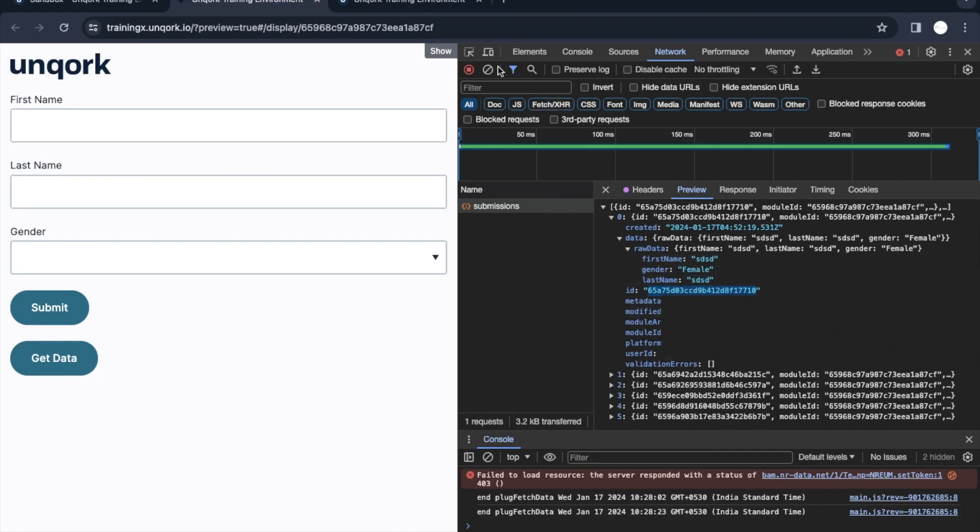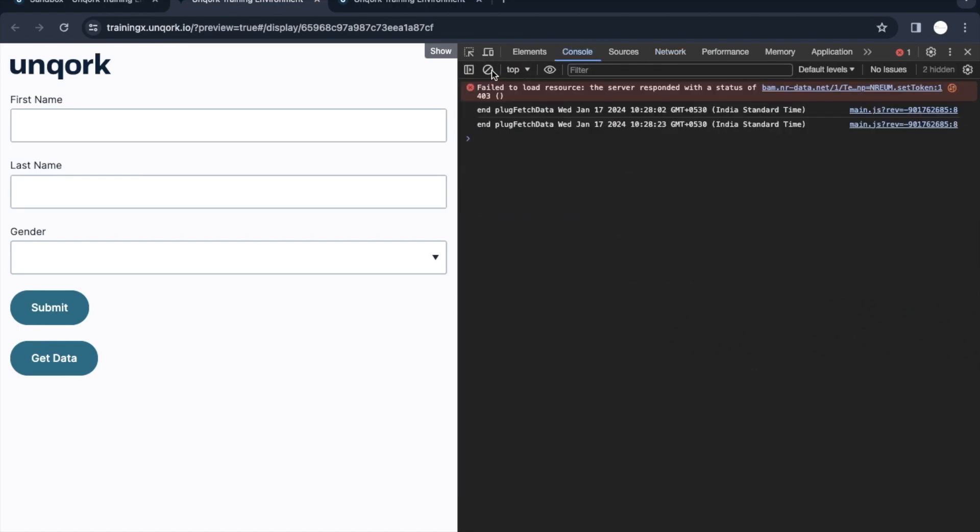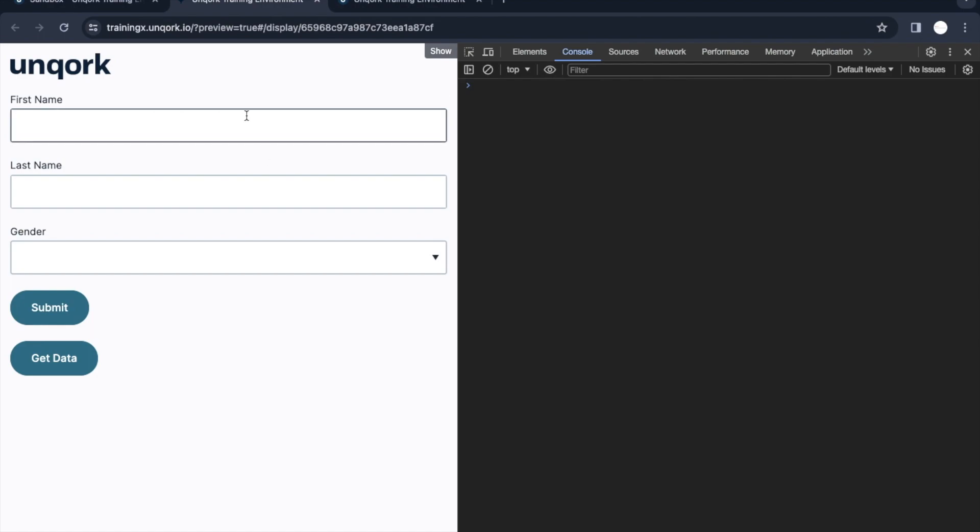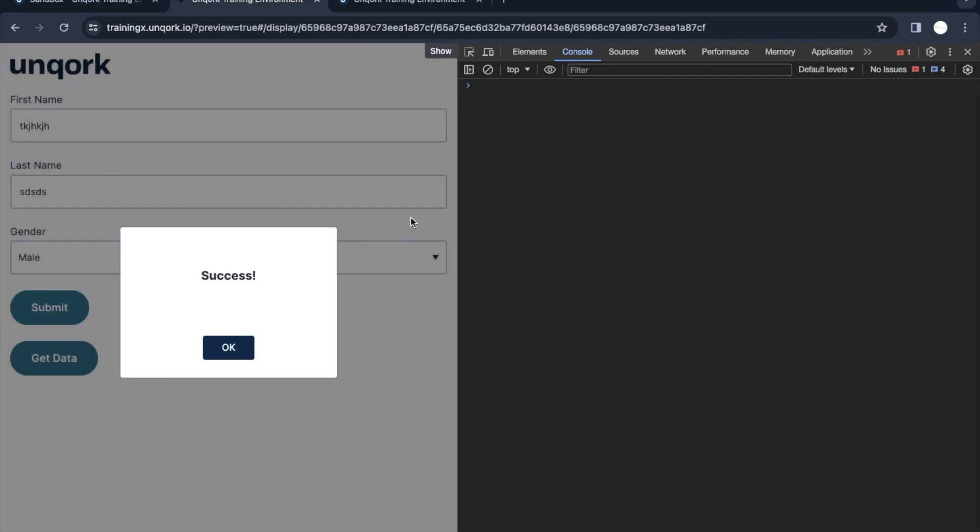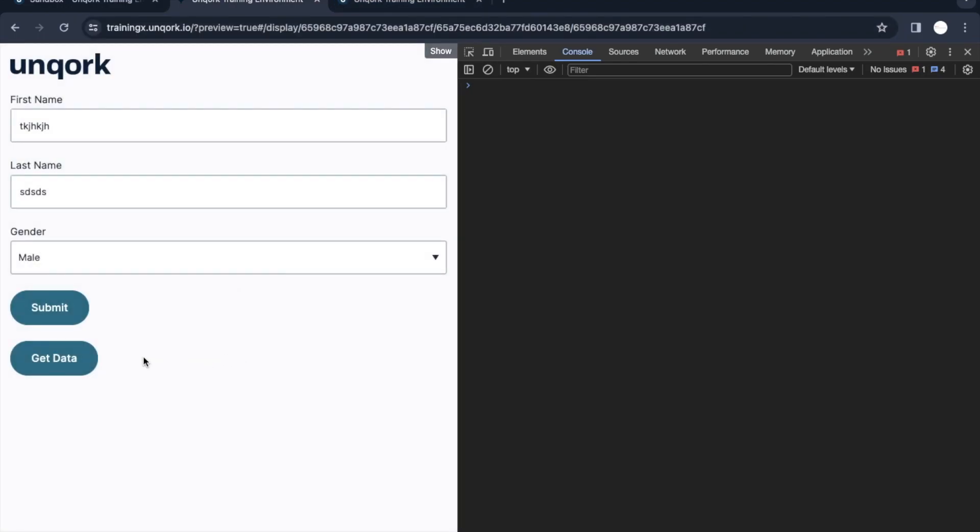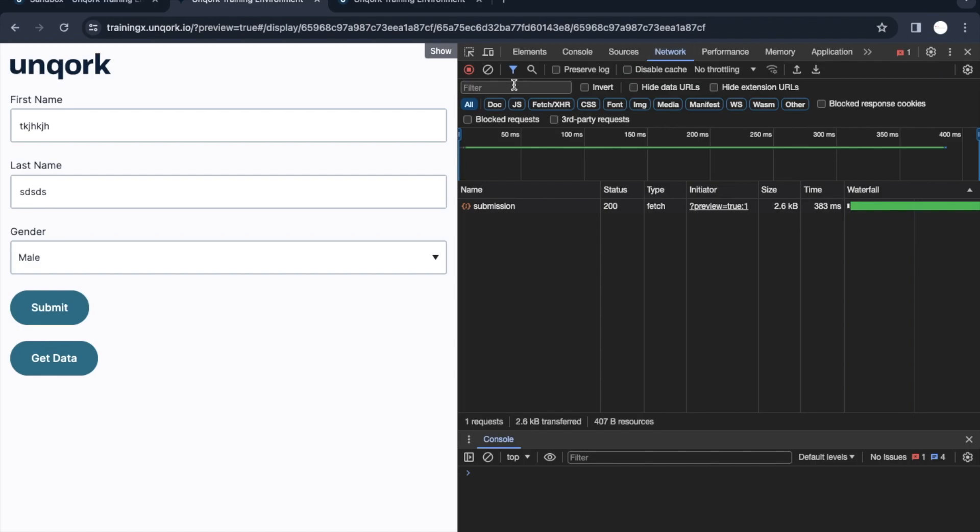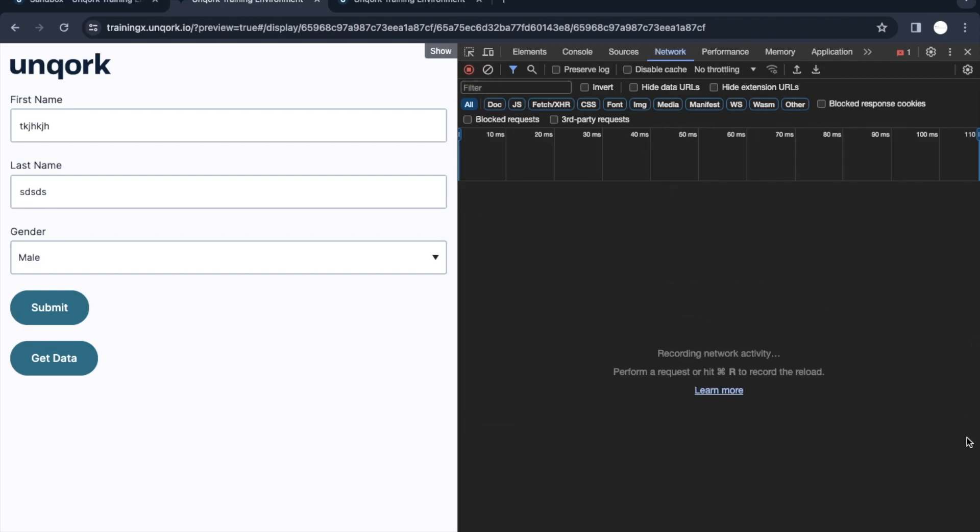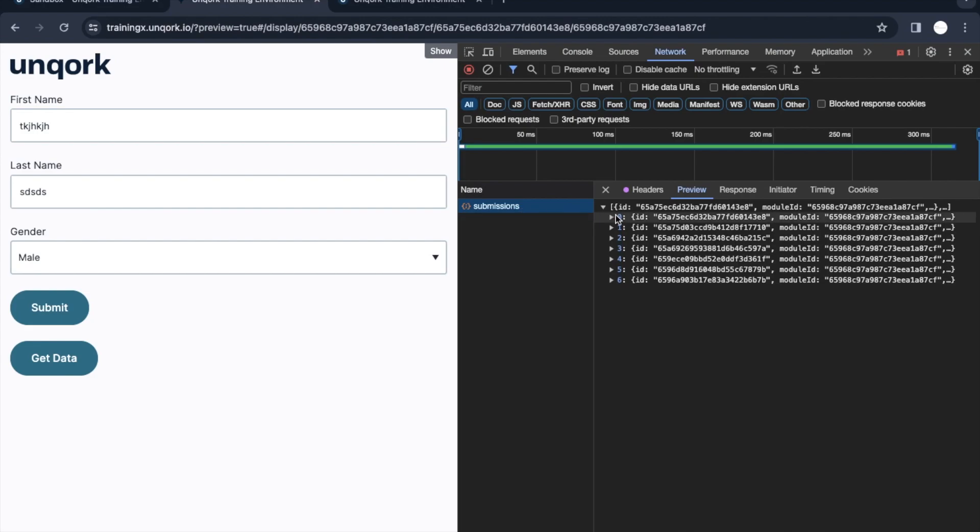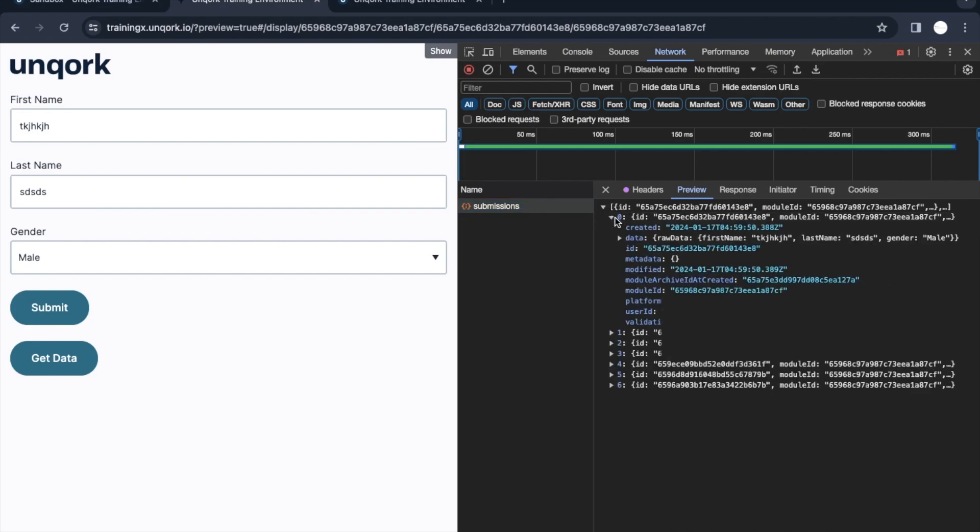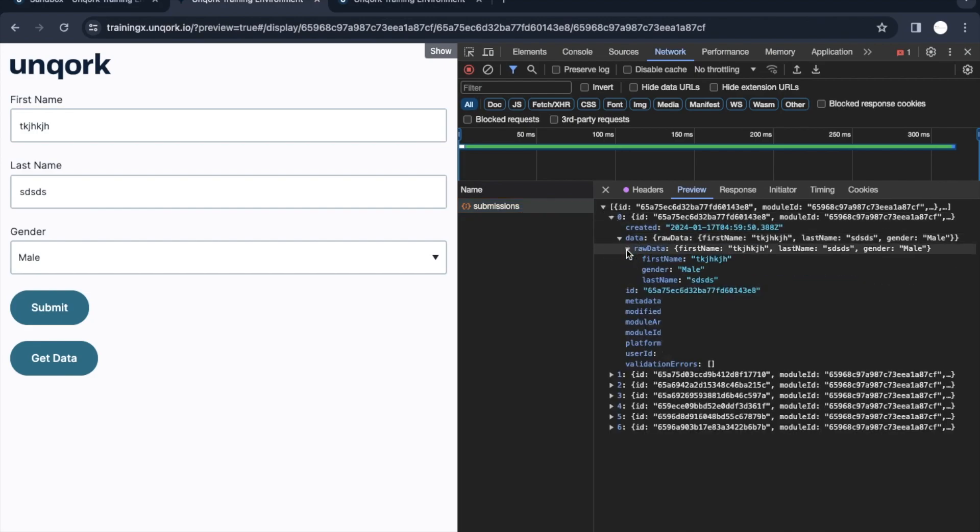Let's create one more record just to show you if that record is getting added. Let me put some name here as maybe some random thing. Submit. Now we have this submission ID. Now I will get the data, so I will go to the network tab. Get data.